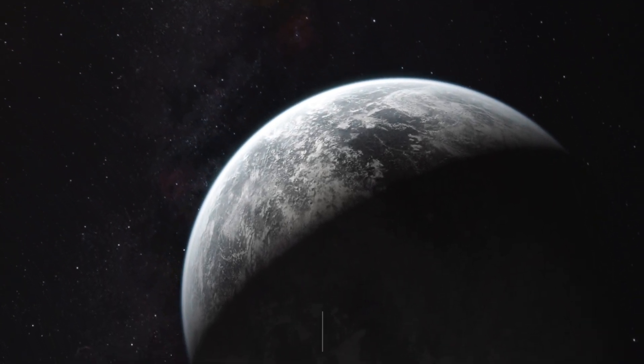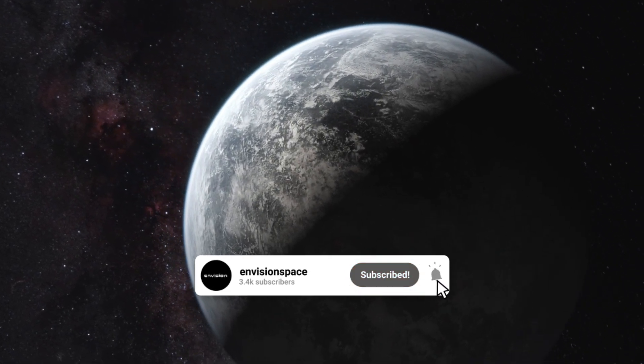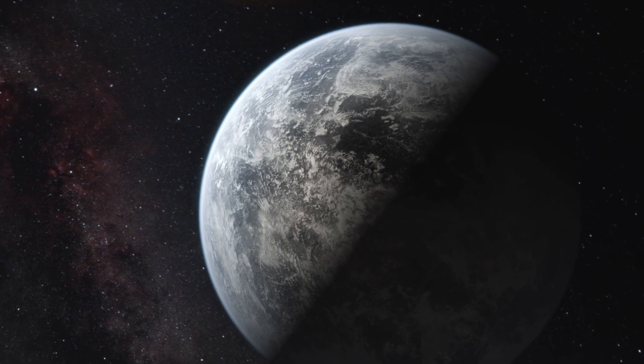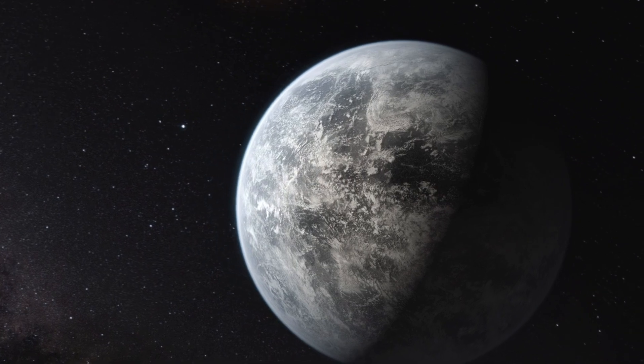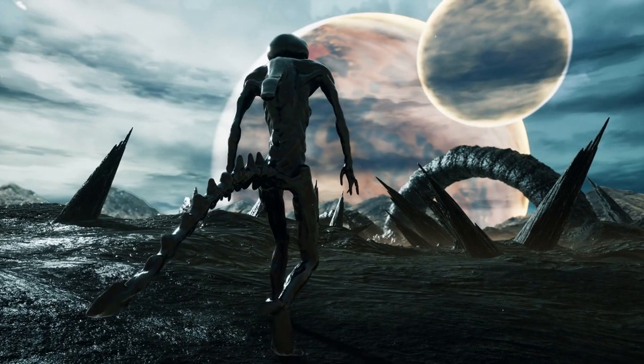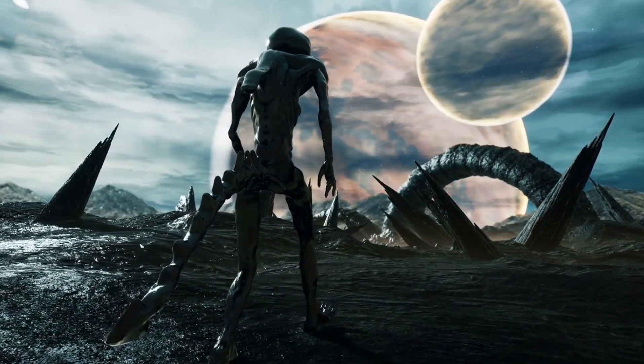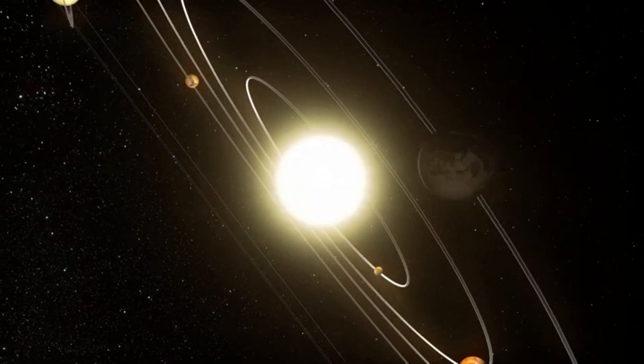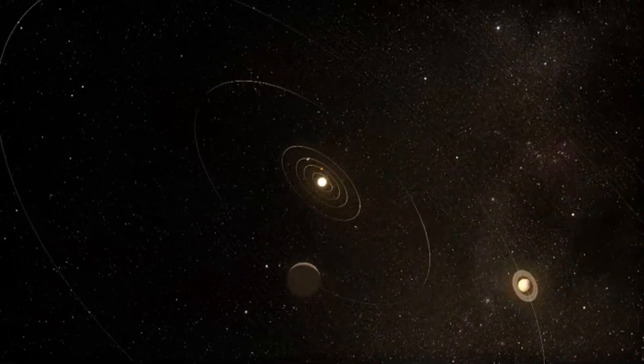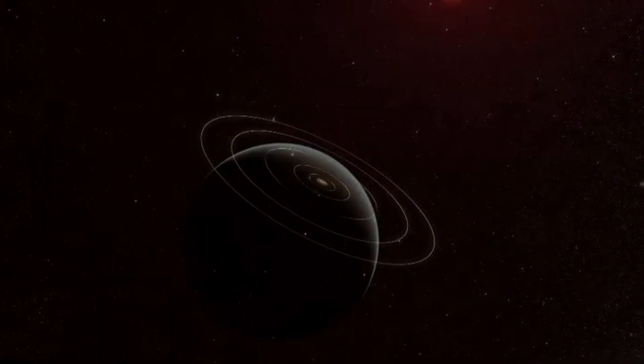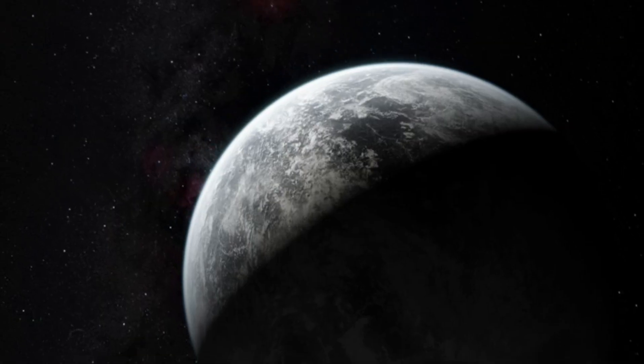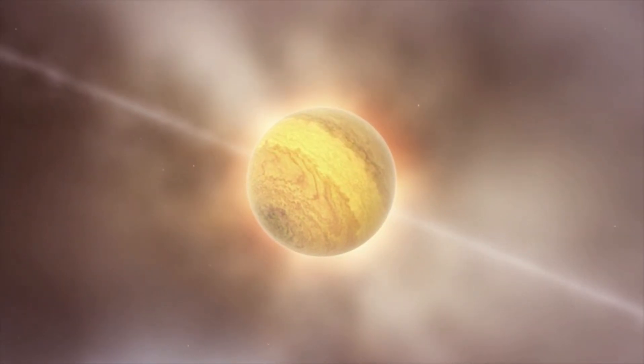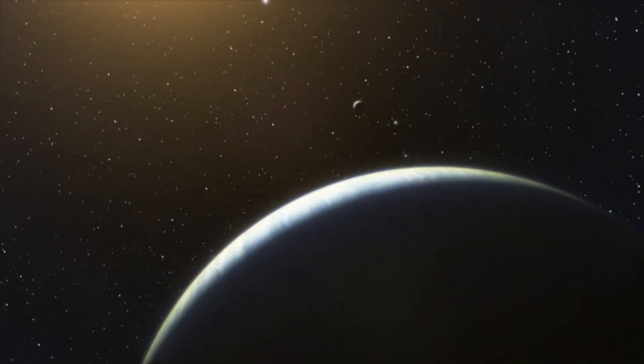History tells us that when two civilizations meet, things don't always go smoothly. We have countless examples from our own history where encounters between human societies led to either cooperation or conflict. So, if we do decide to reach out to this alien civilization, what would that look like? Do we approach them with caution, or do we jump right into it? The ethical and practical questions are endless, and honestly, a bit terrifying.